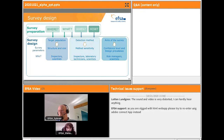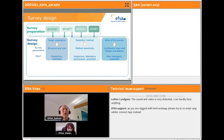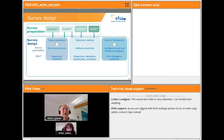Now let's go to the survey design. The main objective of the survey design is to estimate the survey effort needed to detect the pest and provide evidence for pest freedom. This is important for reassuring our trade partners and for improving timely detection and potential eradication. In the methodology we are proposing, the first step is to translate the answers gathered in the survey preparation into survey parameters that need to be set, indicating the assumptions made for each one.